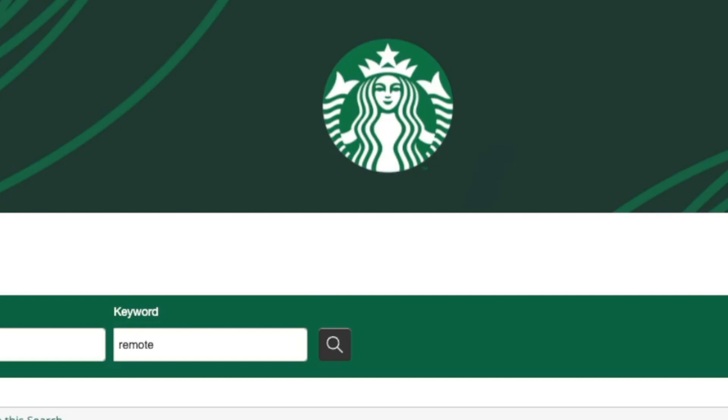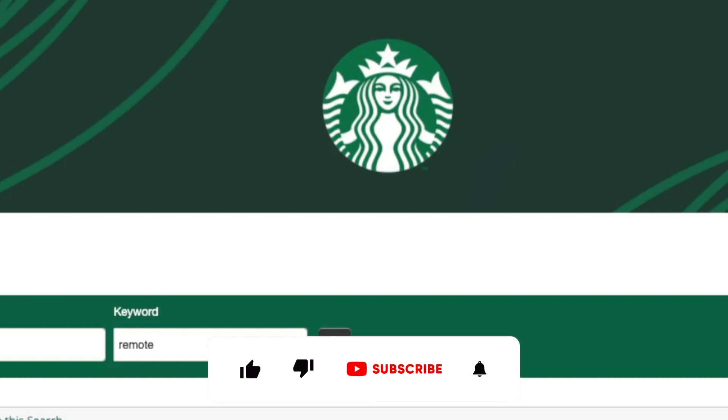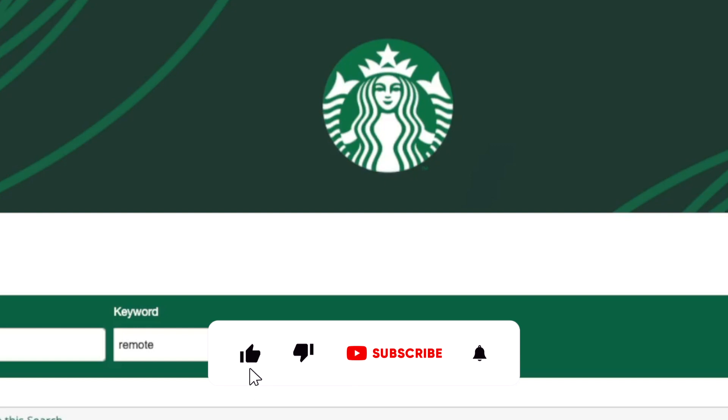Starbucks is hiring for multiple work from home positions. Now they do have more positions open than what I am going to share with you on this video. So I will include a link to all the positions that I share and also to their remote work from home page if you want to explore any other options. So to keep this video quick for those of you that like quick, let's just dive on in.